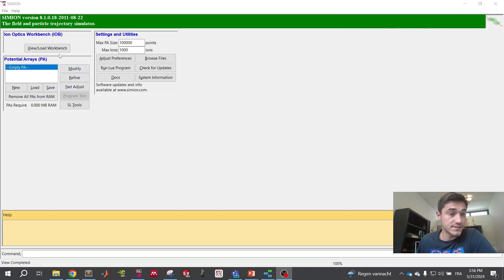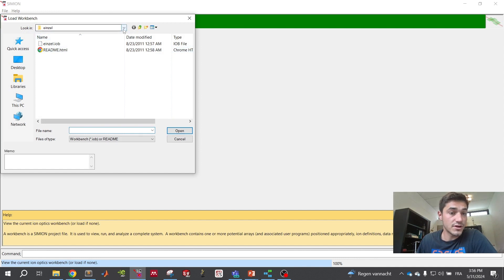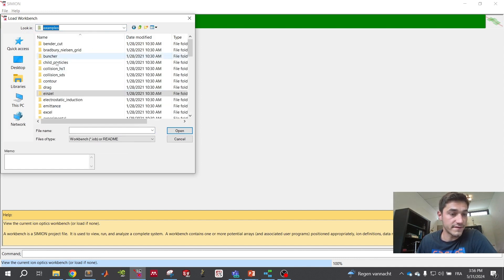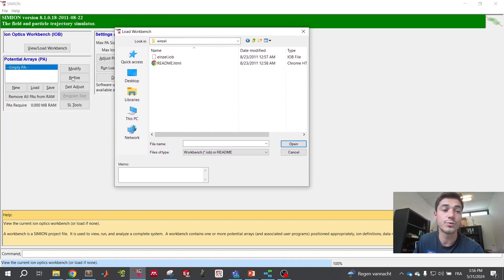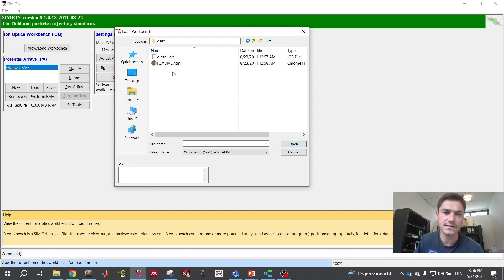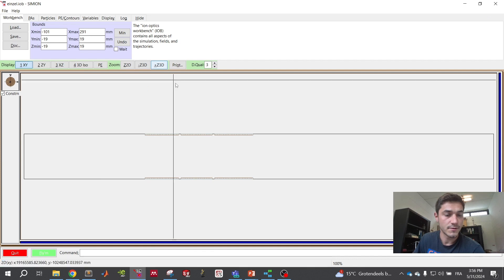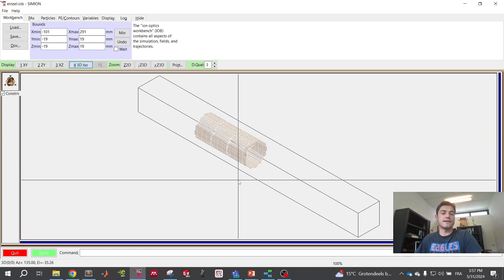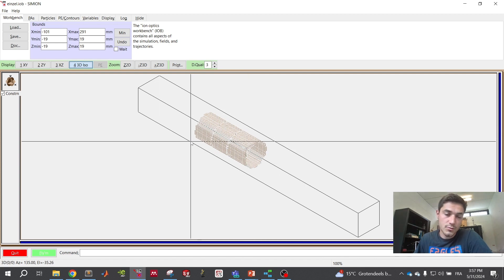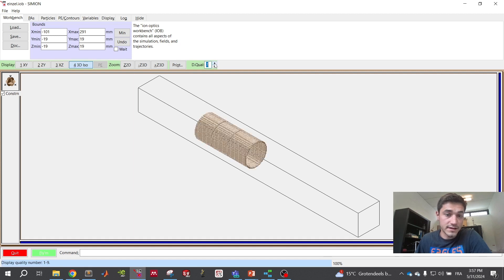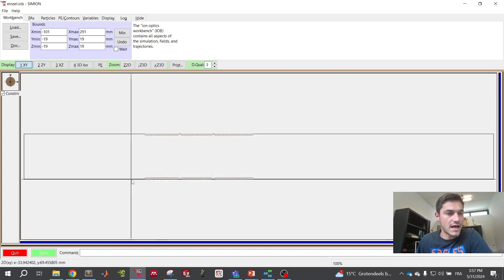So today, the Einzel Lens. The software usually comes with a lot of examples, so you can load a folder — typically a PA folder with potential array files — that you need to refine. The refine button calculates the potentials and the electrical field. Once loaded, you can see in 3D that you have an Einzel Lens: basically three circular electrodes. You apply a potential to the center electrode while the two outer ones remain at the same potential.